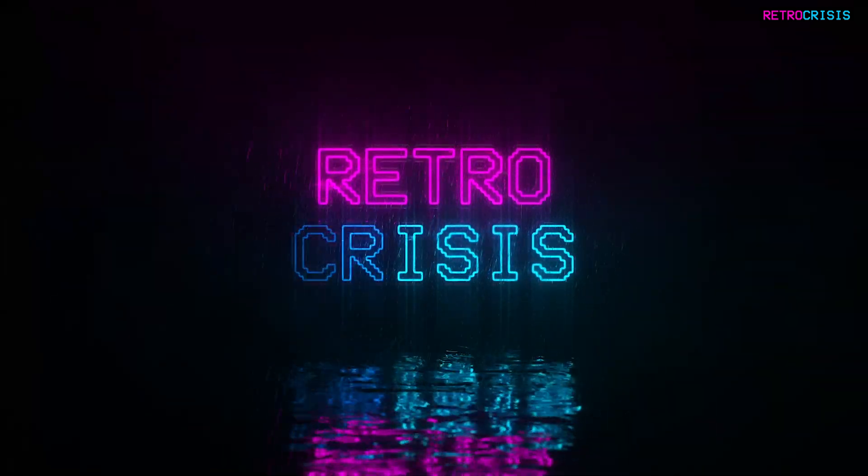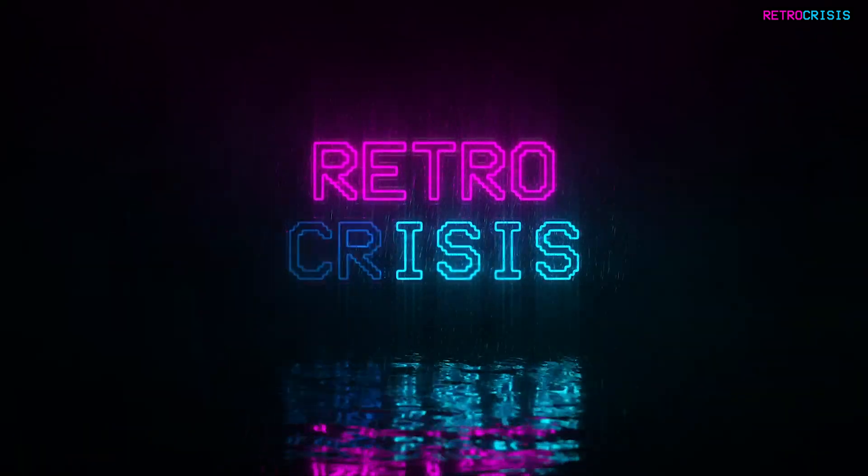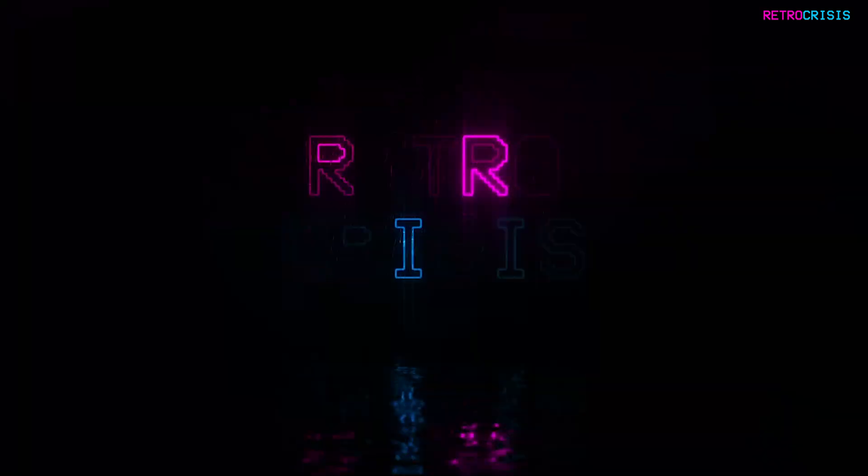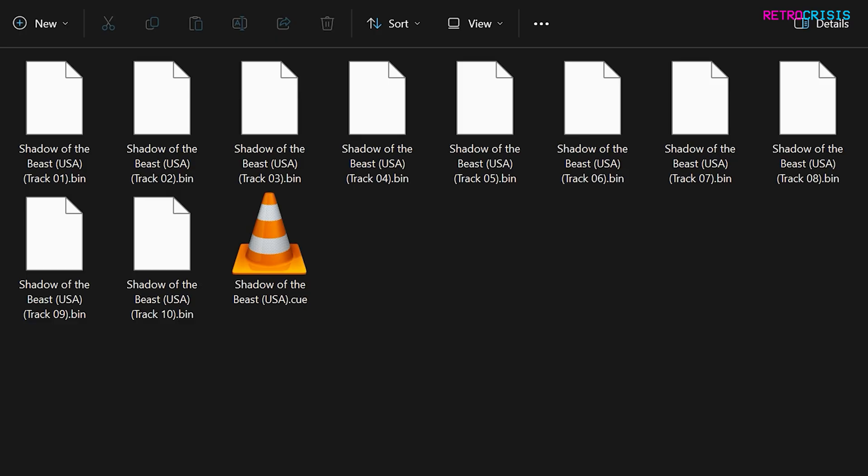Hey guys, welcome to Retro Crisis. For any of you that play CD-based games, such as the TurboGrafx CD, Sega Saturn or PlayStation 1, you'll notice that your game files tend to have this kind of structure.